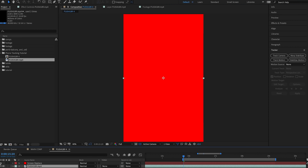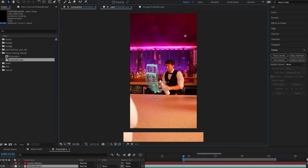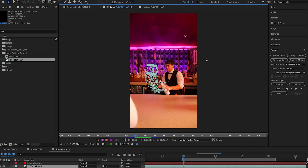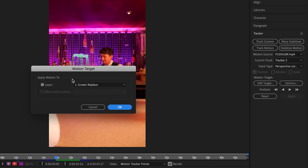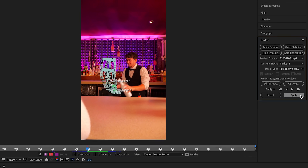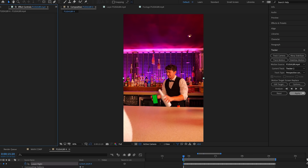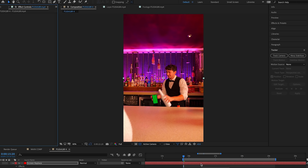I'm just going to hide this solid for a second and then select on our main layer and double click back into it again. This is going to take us back to our tracker again, where we're going to come to the side, select on Edit Target, and make sure our Screen Replace layer is selected. Finally, we're going to select on the Apply button and we'll see that all of our tracking data is now converted onto this red solid.